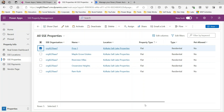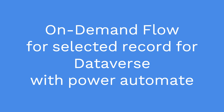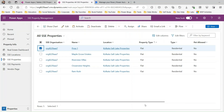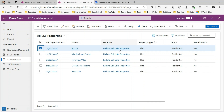Hello everyone, welcome to another video. In this video we'll discuss an important use case related to Power Automate. My name is Sanjay Prakash and I'm a Microsoft MVP and Microsoft Certified Trainer. In case you need any training, let me know. Today we'll discuss how we can initiate a Power Automate flow on demand on selected records from Dataverse.